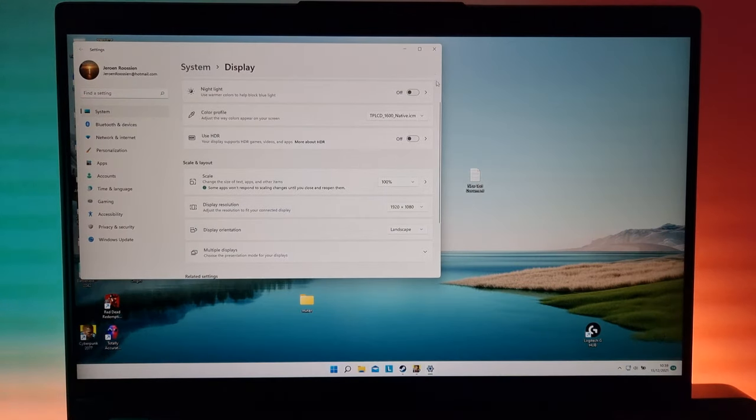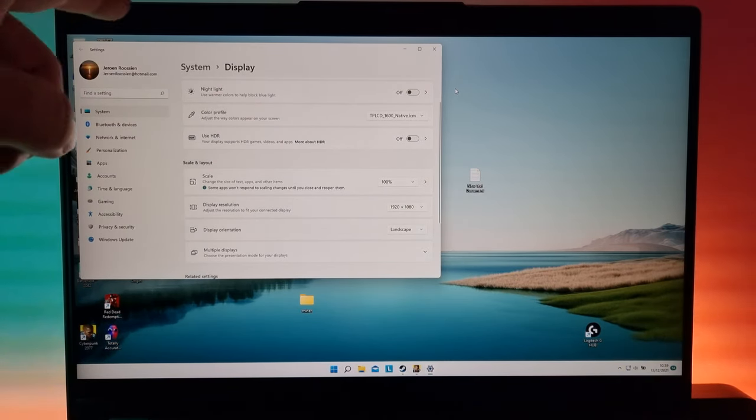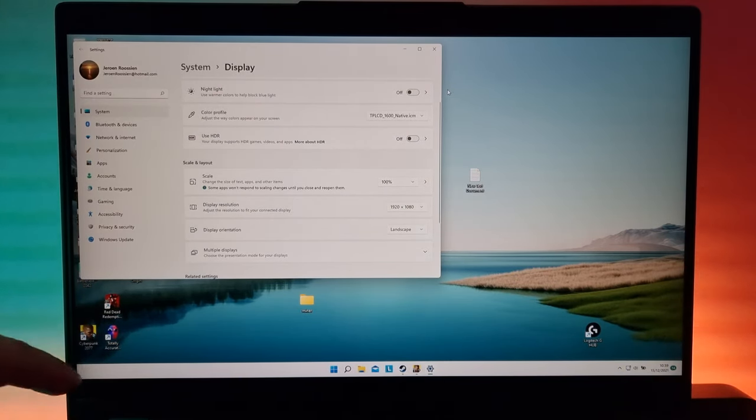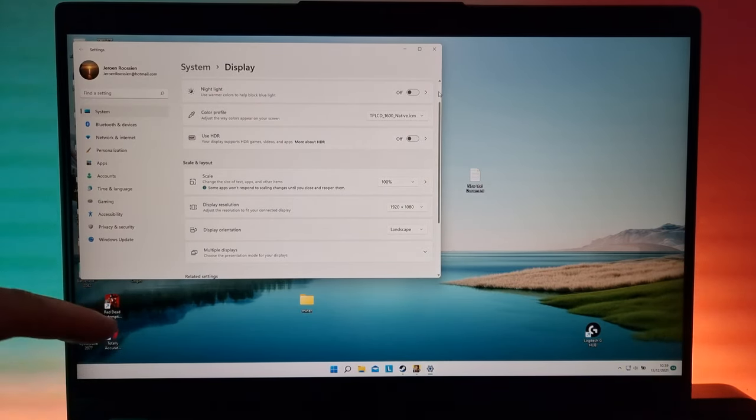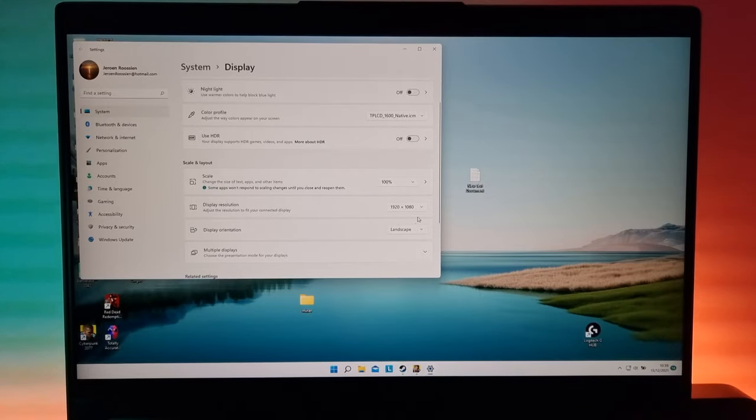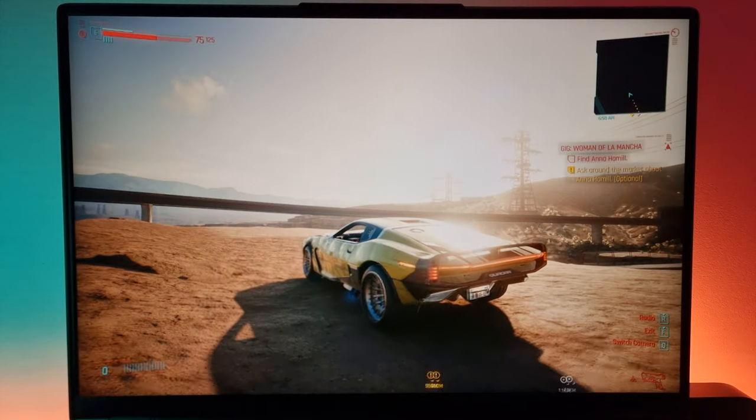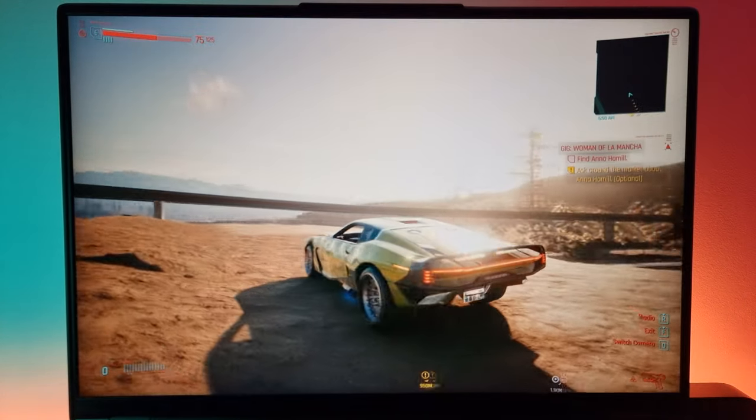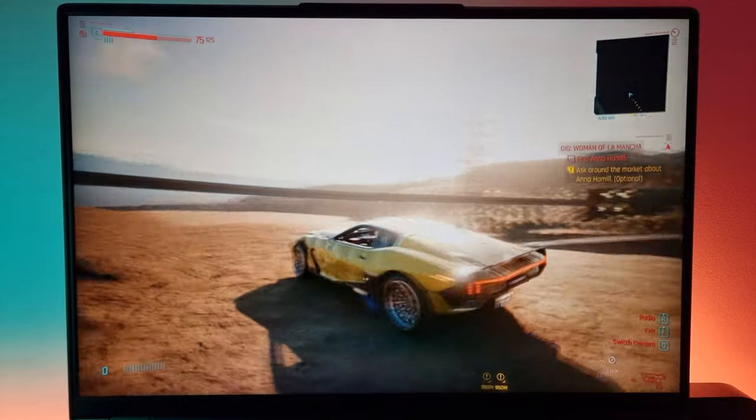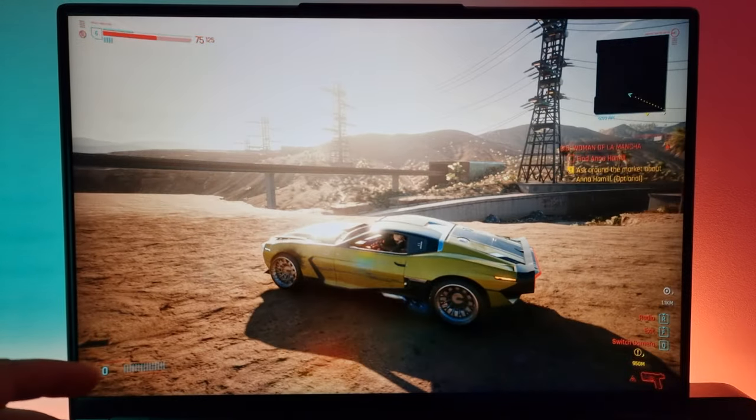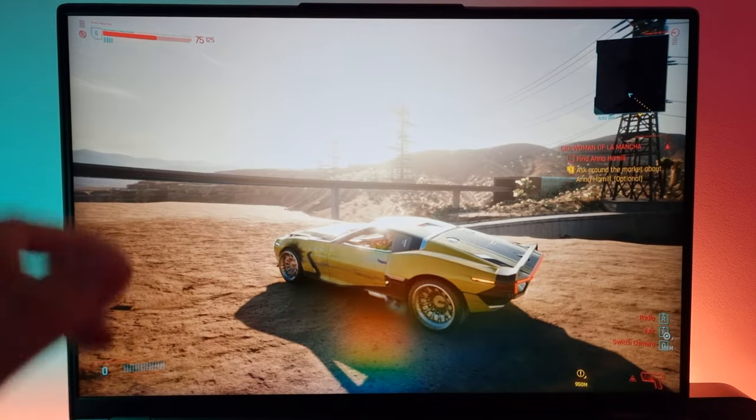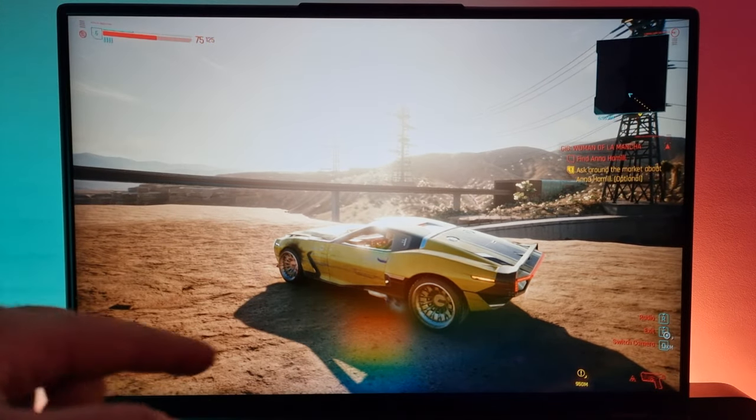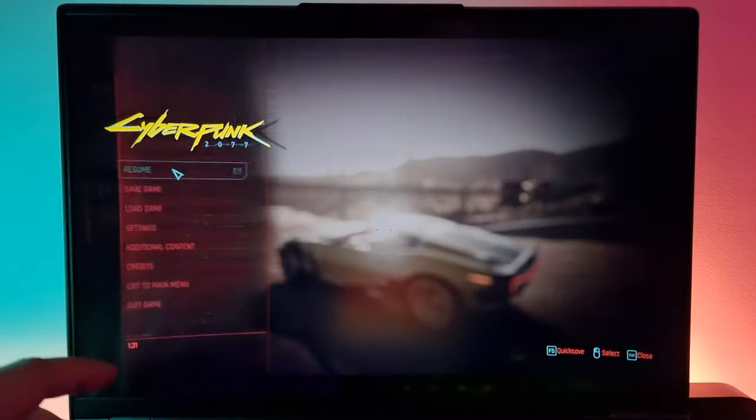So if we do that, you can clearly see there's black bars at the top and the bottom. In games, so this game is still set to 1600p, so we don't see any black bars.